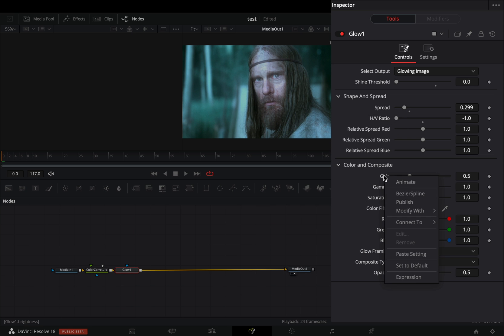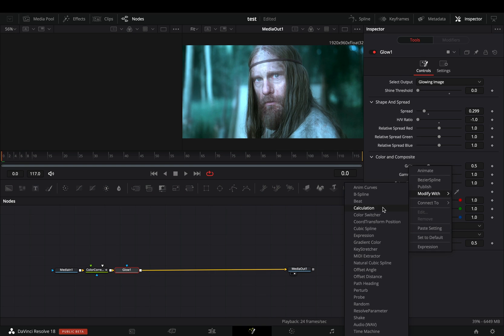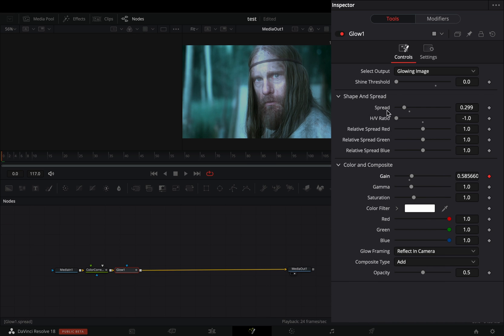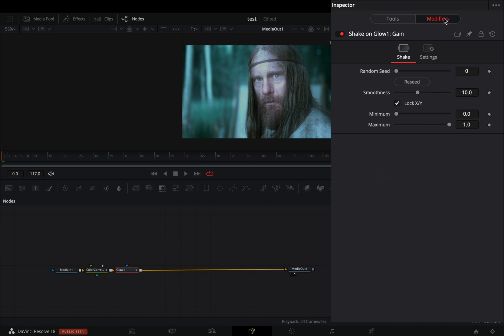Right-click in the Gain Slider and select to Modify with Shake. Go to the Modifiers tab, set the Smoothness Slider to 4, and the Minimum to 0.3.